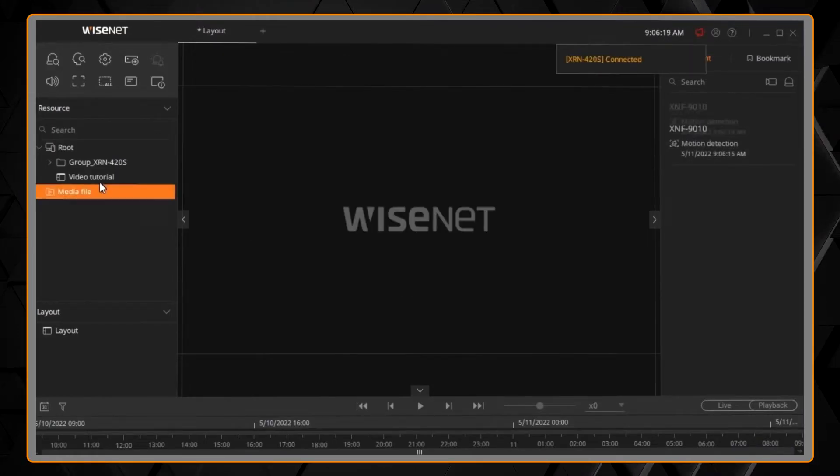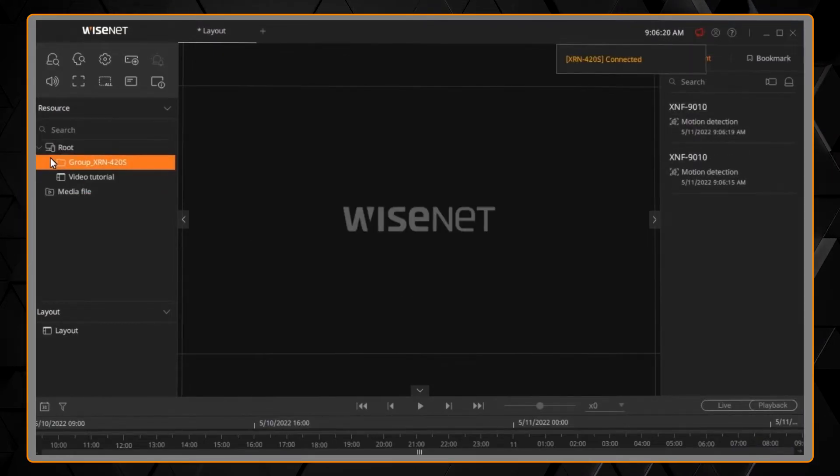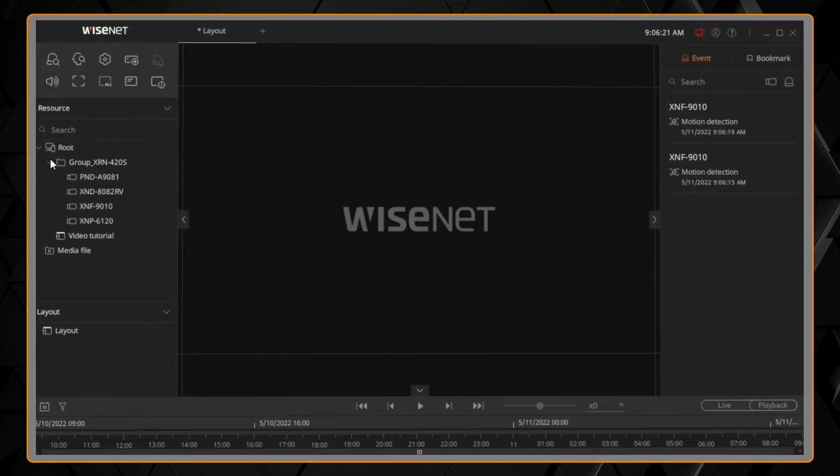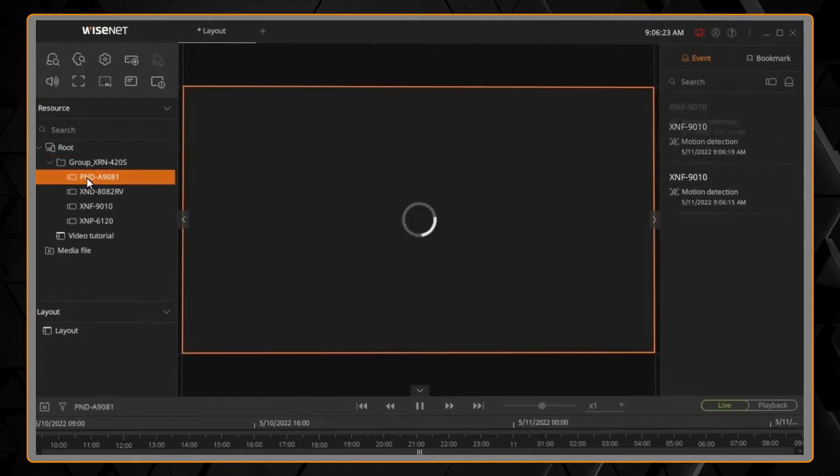You can then double-click on the device and double-click on any channels and cameras to view them.